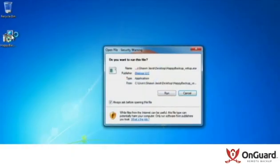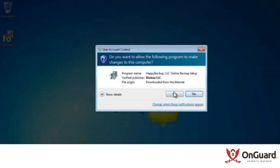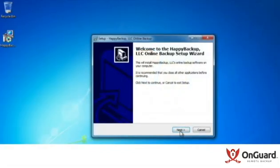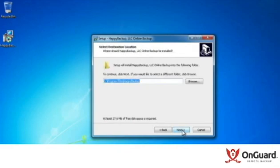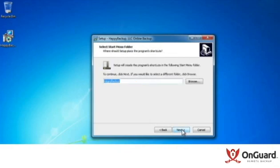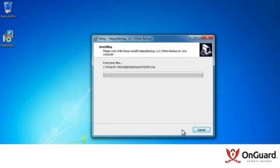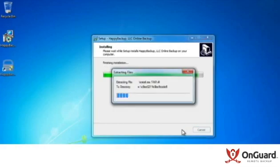I branded it Happy Backup, and it could be UAC as a verified publisher for your company, but in this case, I just used our default code signing certificates. I'm going to accept the license agreement and install to C colon program files, and we'll get the software running here.